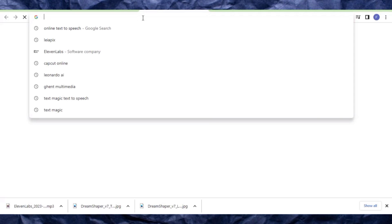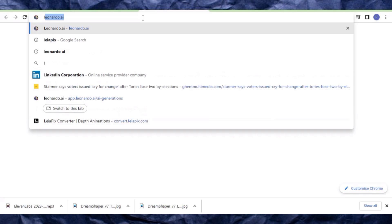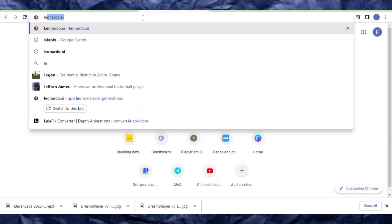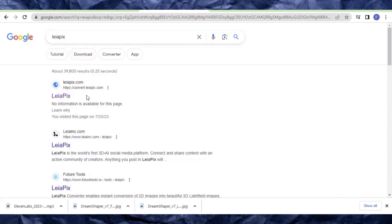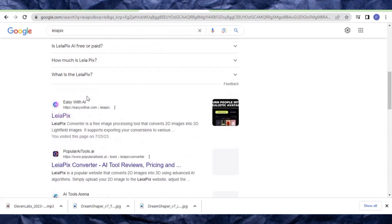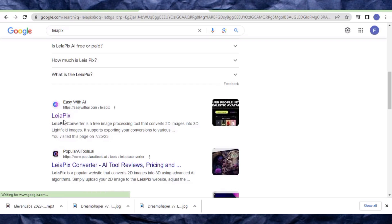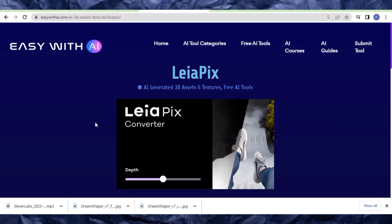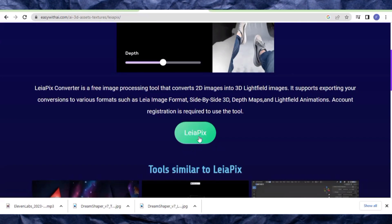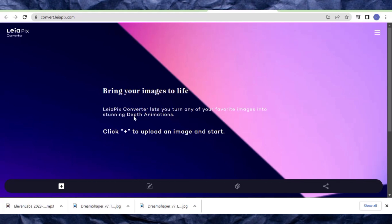The next thing we need to do is come to this website called Leapix. You can search it right here on Google and it will come up. When it appears, click on Leapix. It's time to make our images come to life.